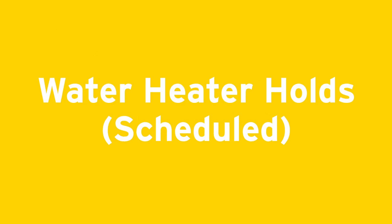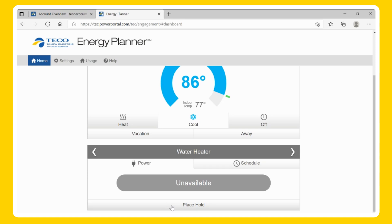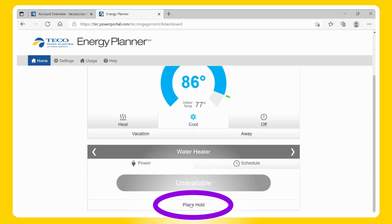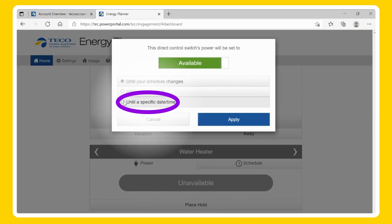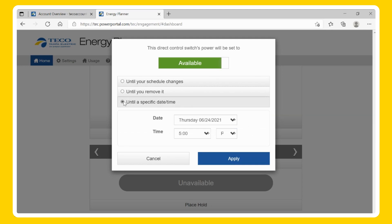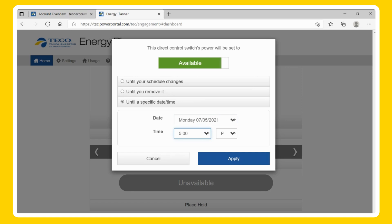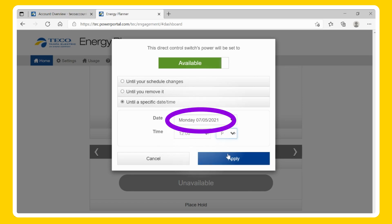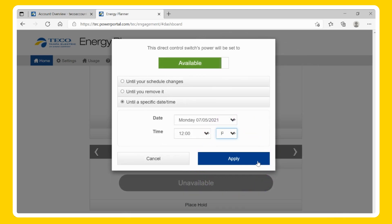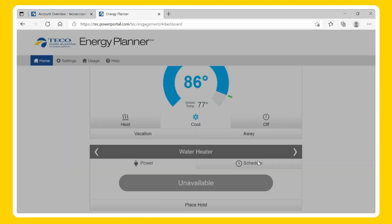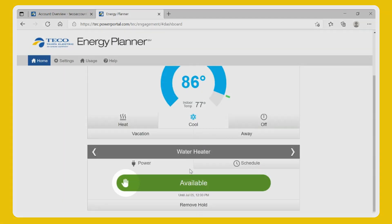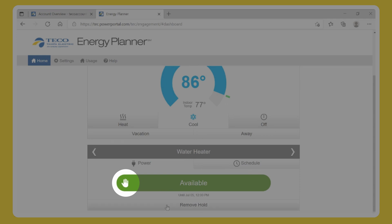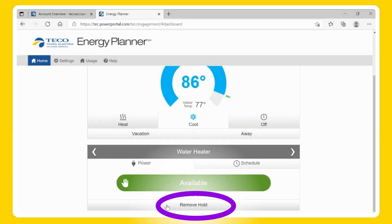Schedule: To set a scheduled hold, select Place Hold. Click until a specific date and time, and select the toggle to be available (on) or unavailable (off). You will then be able to choose the desired date and time for the scheduled hold to end, then Apply. Once you place the hold, you will notice a hand icon next to the desired hold. If you want to remove the hold early, select the Remove Hold button.